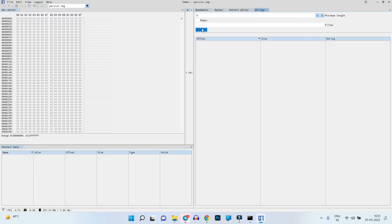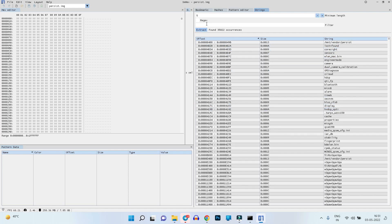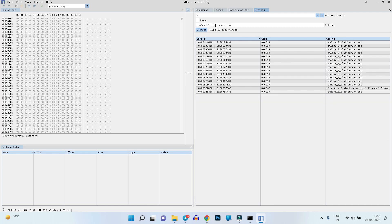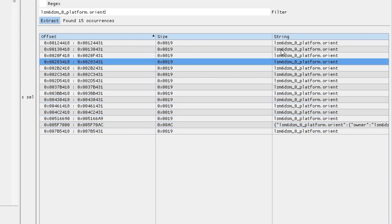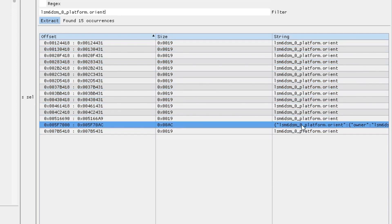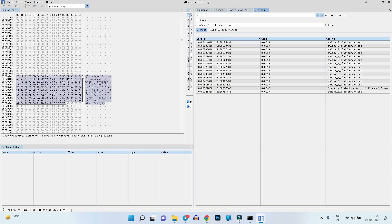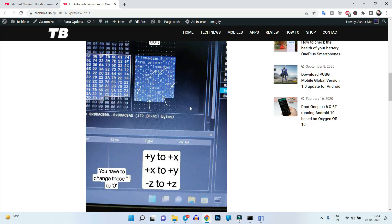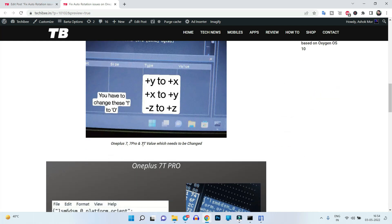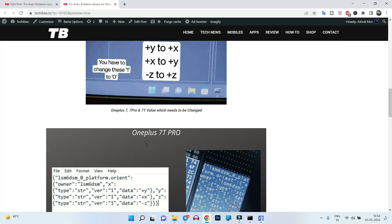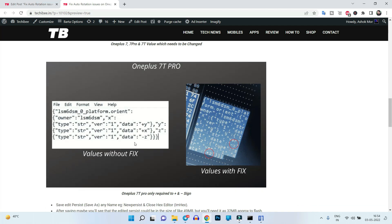This is the ImHex home page. Open the persist file, tap 'Open', then tap 'Extract' on the right-hand side. Now search for the string 'platform.orient' — copy it from the description and paste it in the search. You'll see several strings; select the one that says 'owner'. Note: OnePlus 7, 7 Pro, and 7T share the same values, while OnePlus 7T Pro requires different values — check the article in the description.